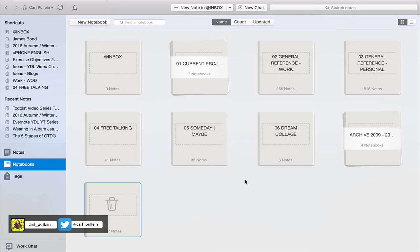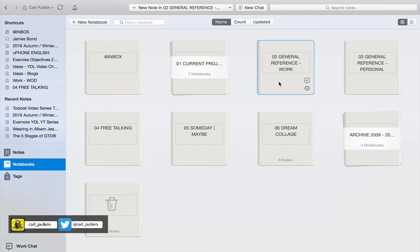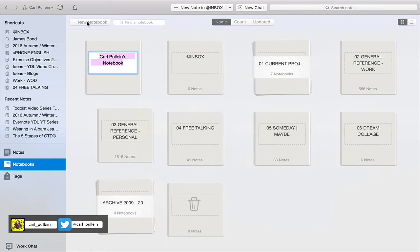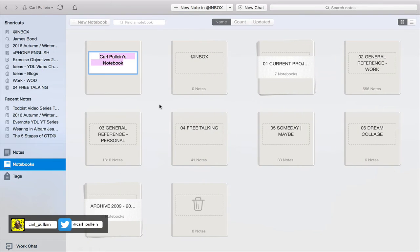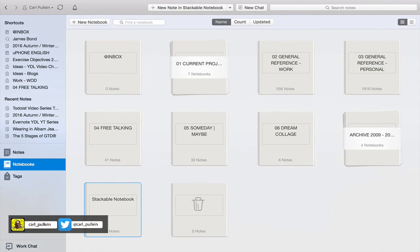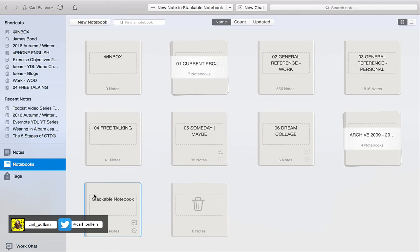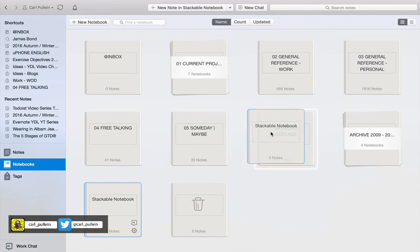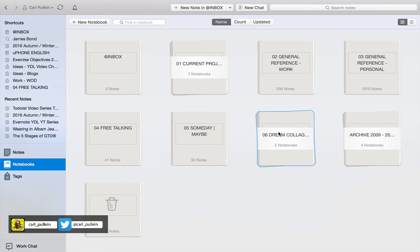So the question is now, how do you stack a notebook? Let's have a look at this. If I open up, I'm going to create a new notebook, I'm going to call that stackable notebook. So that's my new notebook I've just created, and I want to put that into my dream collage. All I have to do is just grab it and then move it to my dream collage and drop.